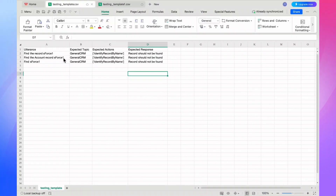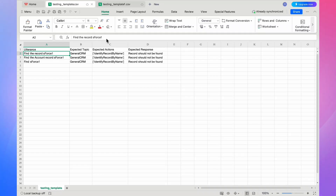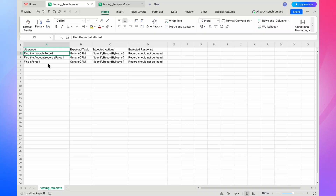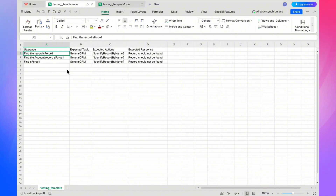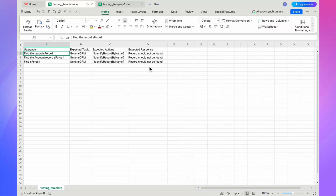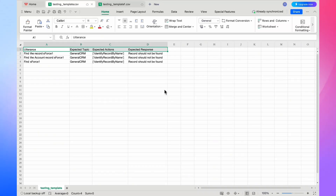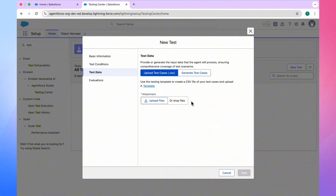This template is for the negative scenario. In my org I don't have a record called 'SForce1', so I have three cases for the negative scenario: find the record SForce1, find the account record SForce1, find SForce1. Once you download the template, you will see four columns: utterances, expected topic, expected actions, and expected response. Based on your need, you can change these accordingly.